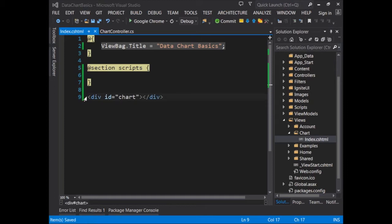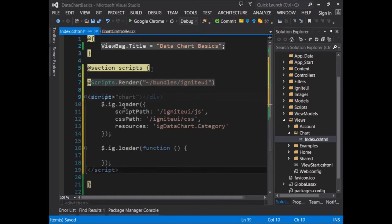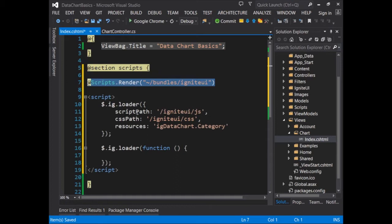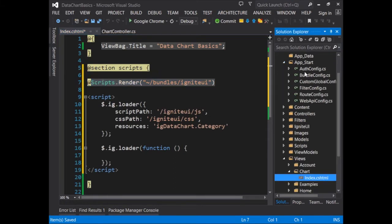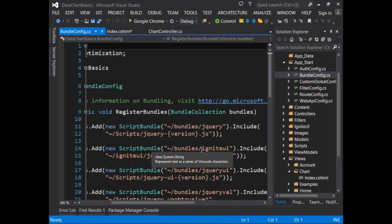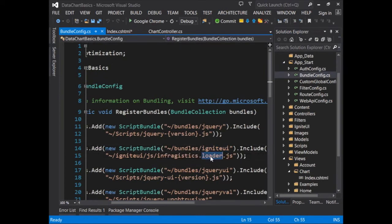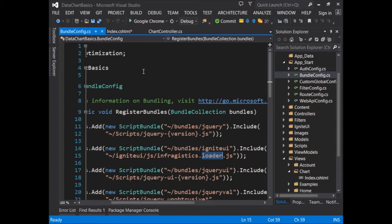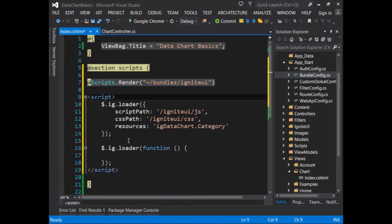Next, to begin working with the scripts, I'll paste in a little bit of code to get us started. You'll notice the first thing at the top here is a command to render the Ignite UI bundle. This has been set up in the bundles config to load in the Ignite UI loader. This is the script loader that will bring in any of the scripts that we need for controls on the page.